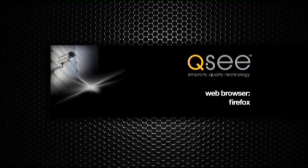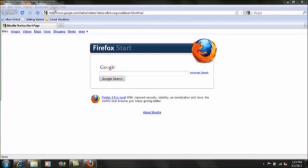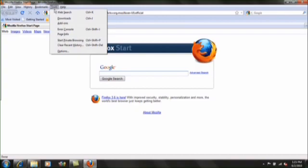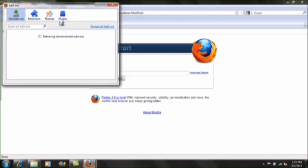Firefox. Open Firefox on your computer. Click on the Tools menu and select Add-ons.